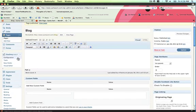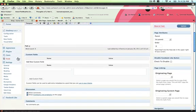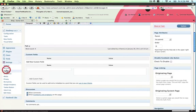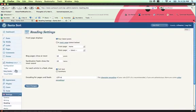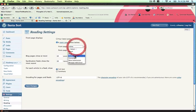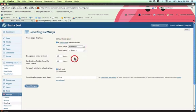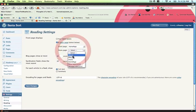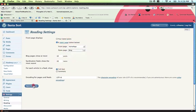Once that's done, head down to Settings, Reading. Select a static home page, set front page to Home Page, post page to Blog, and click Save Changes.